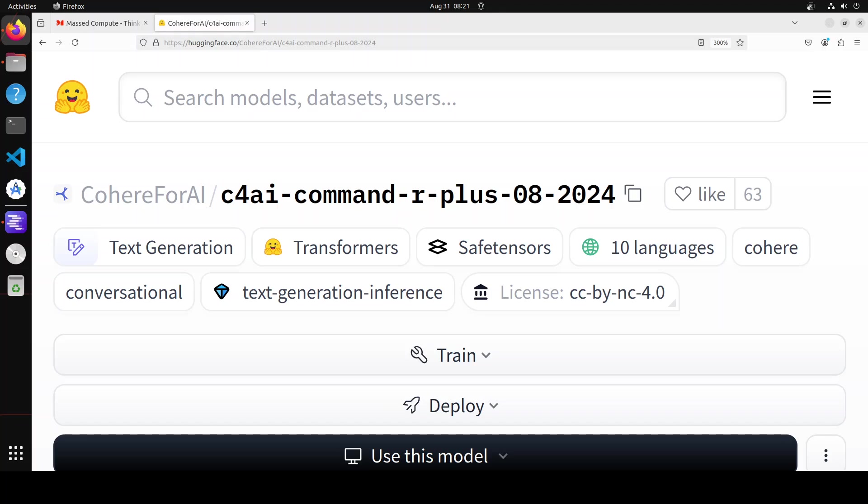You can also execute RAG workflows without any citations. This is an open weights research release of a 104 billion parameter model with highly advanced capabilities including RAG and tool use. The tool use enables multi-step tool use, allowing the model to combine multiple tools over multiple steps. It's a multilingual model trained on 23 languages and evaluated in 10.